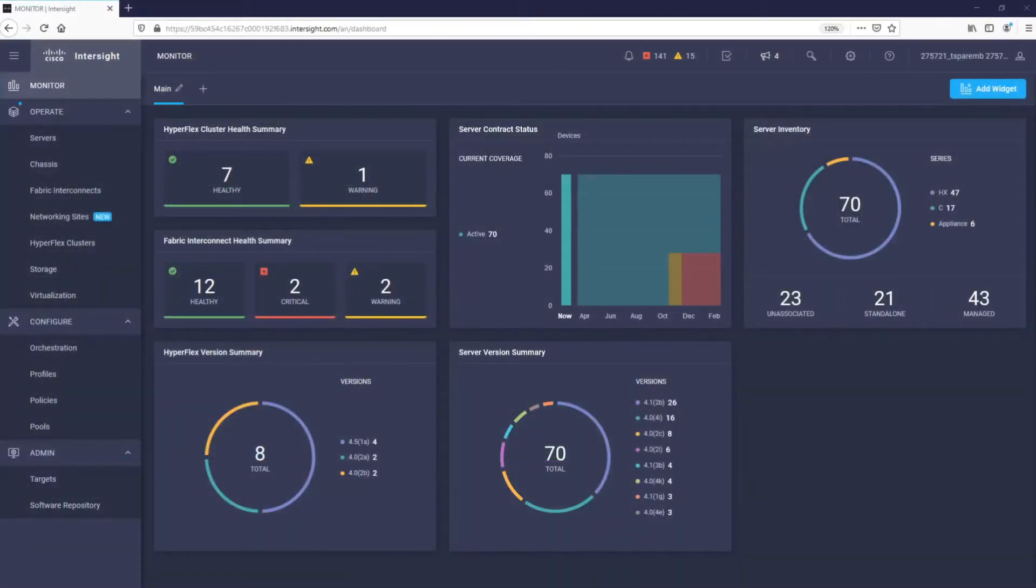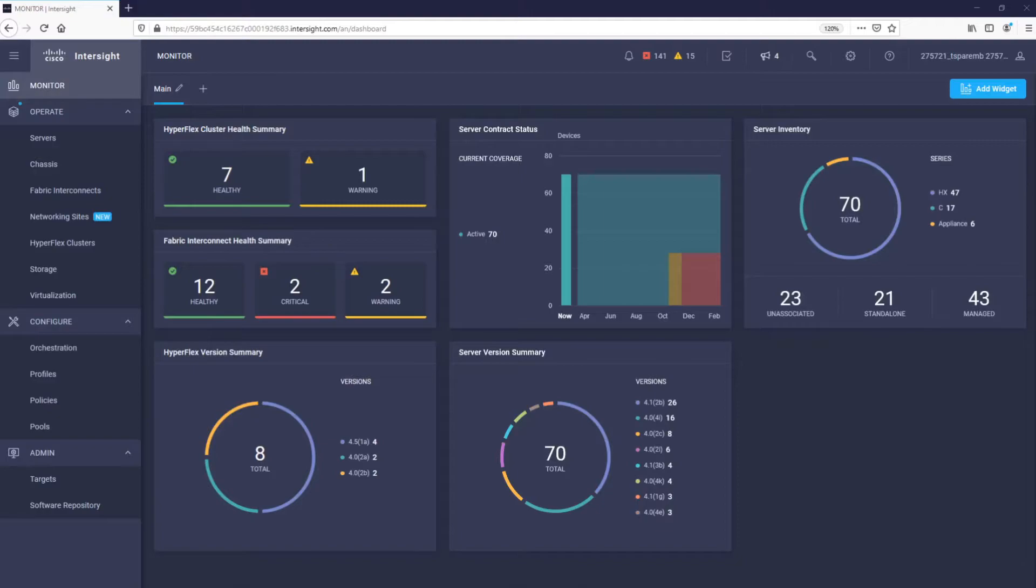Let's explore the management aspect of HyperFlex from Cisco Intersight. The main Intersight dashboard provides a global view of our infrastructure, such as Cisco HyperFlex and Cisco UCS.